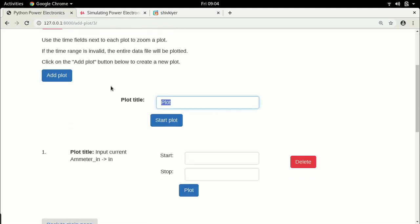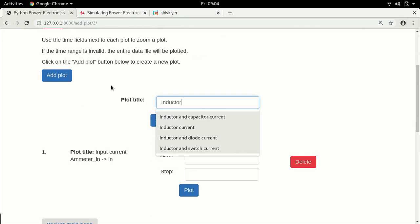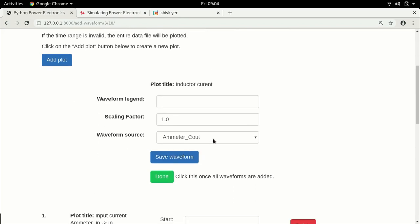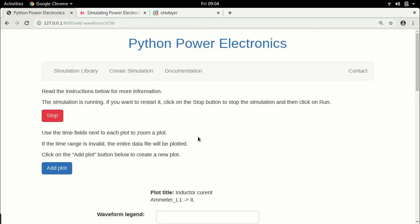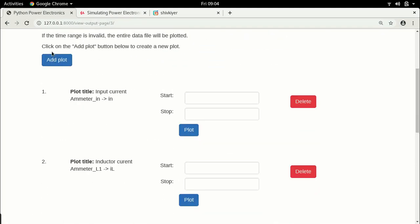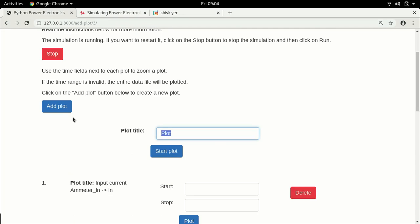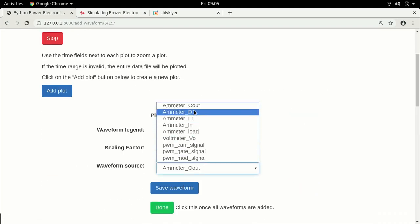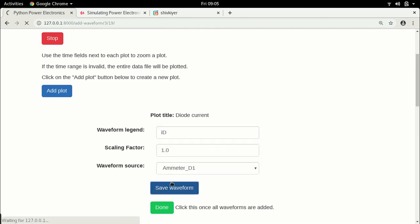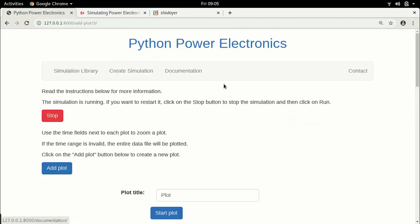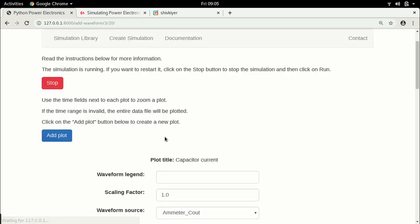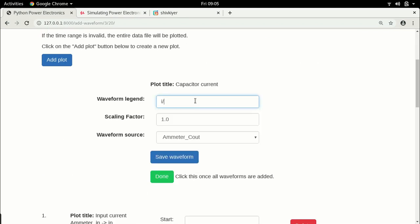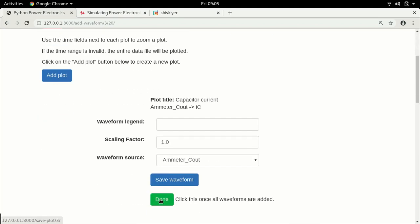Add another plot called 'inductor current', choose amp_meter_L1, and call it 'IL'. Save the waveform. Add another plot called 'diode current', choose amp_meter_D1, call it 'ID', and save. Add another plot called 'capacitor current' — it is already saved so no changes needed. Save the waveform and click done. The last plot is the load current. Save it.